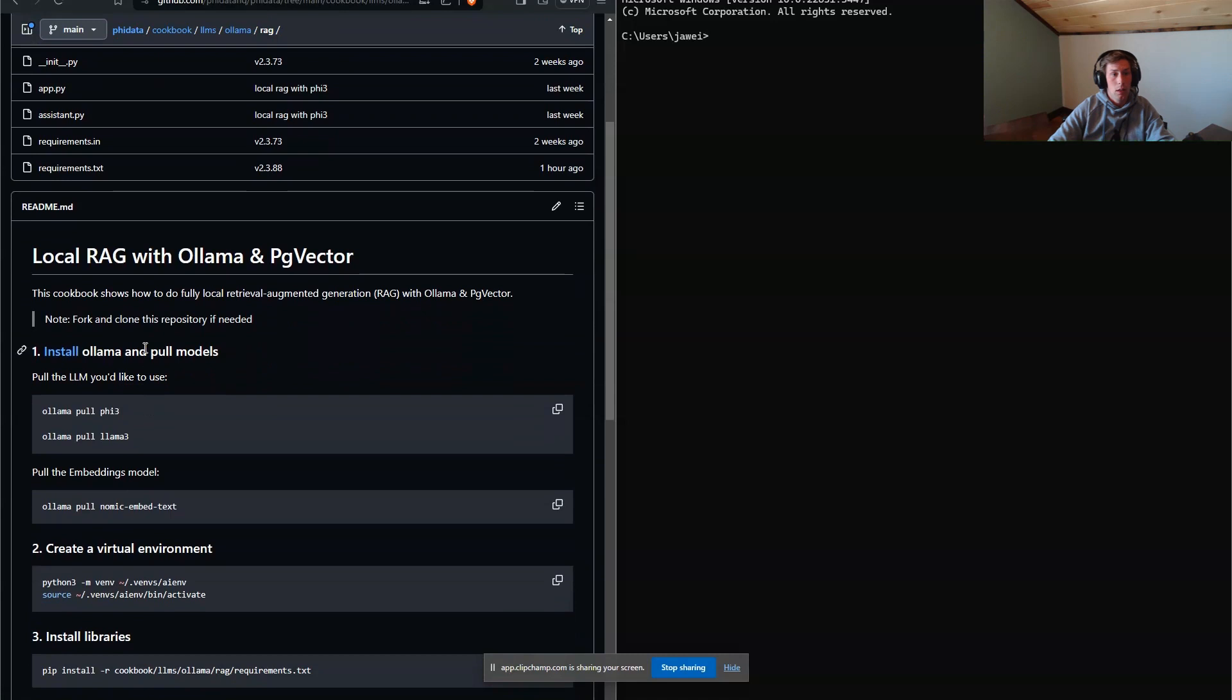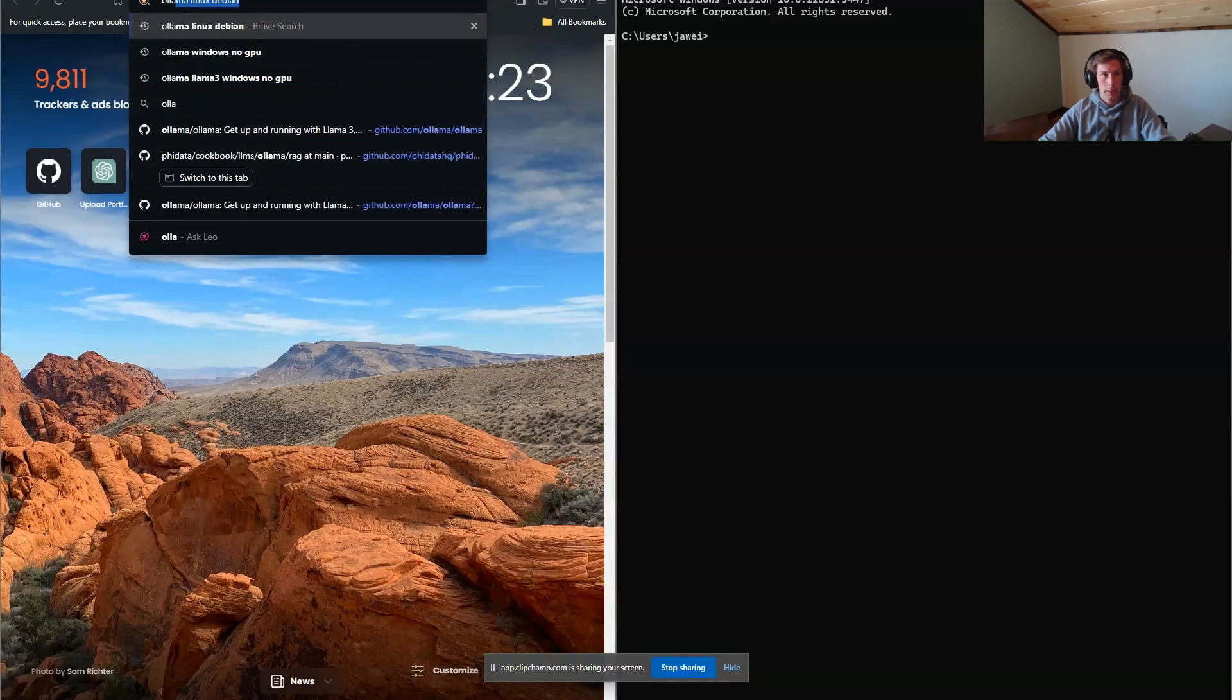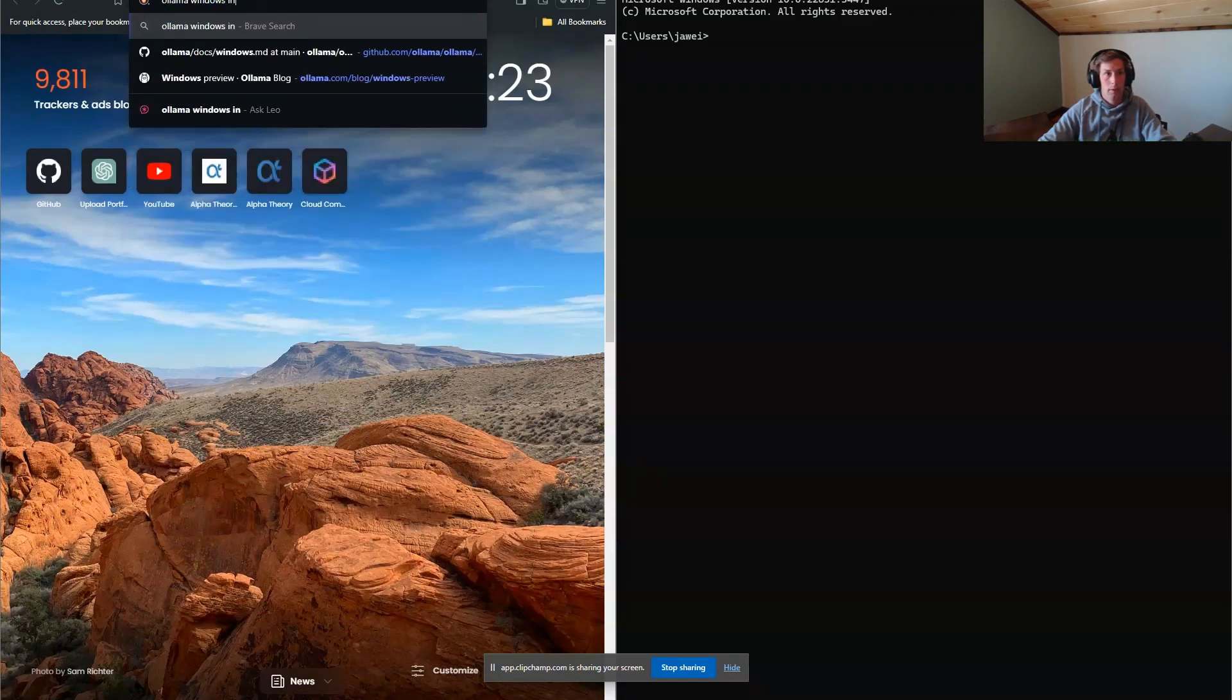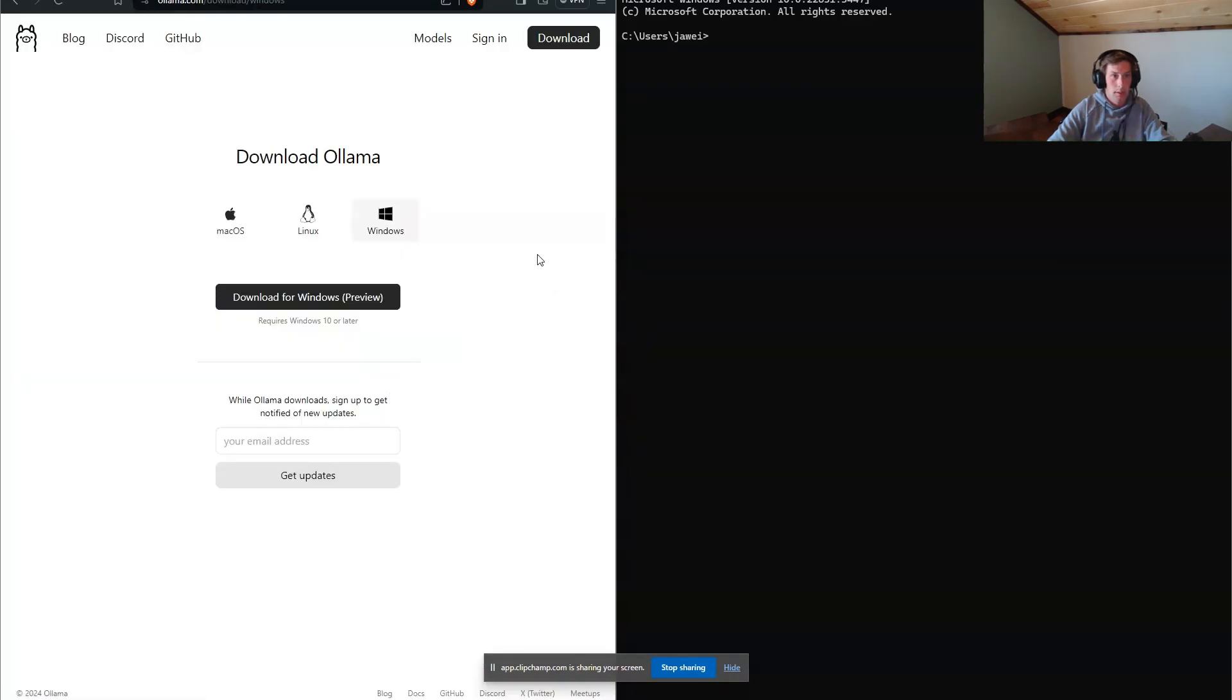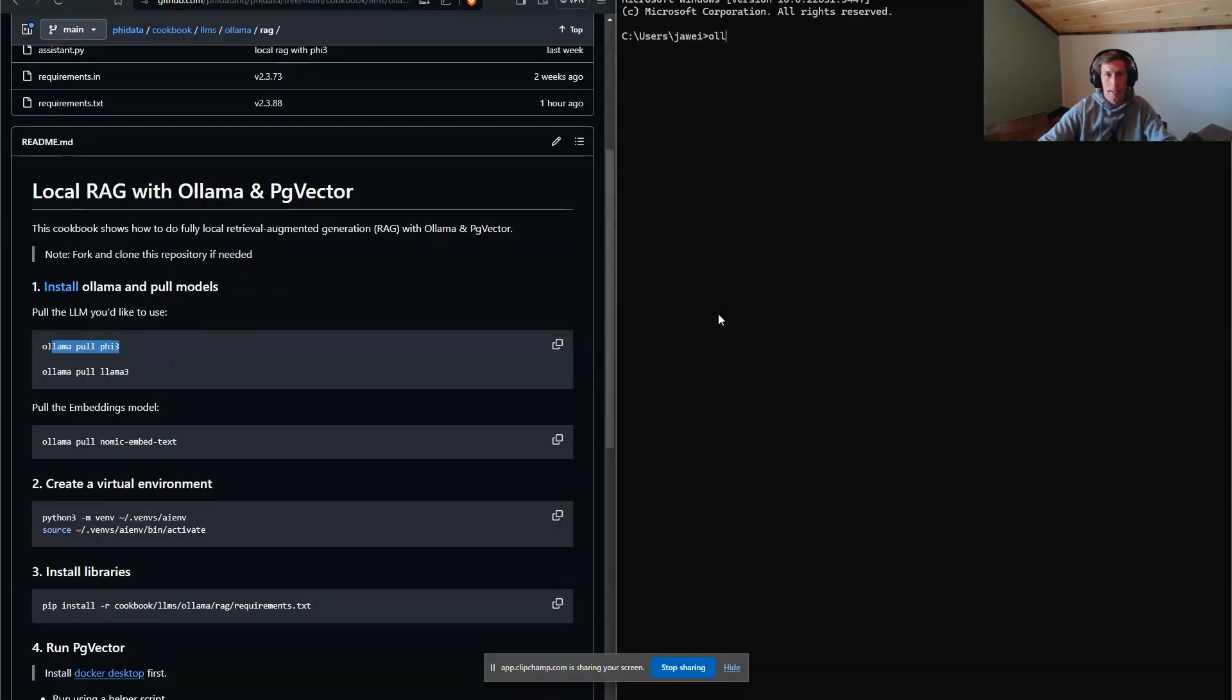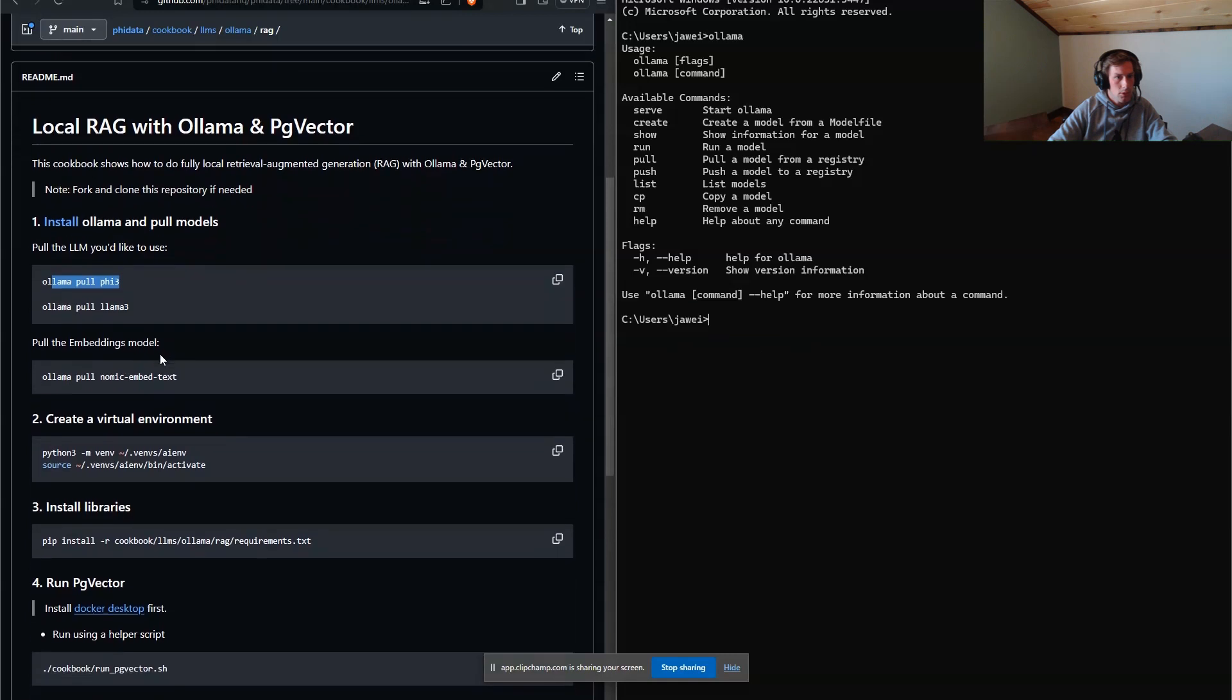So I'm going to skip the installation of Ollama. For those who need that help, you can go to Ollama, Windows, Install, and you can just download it right here. That part's pretty straightforward. And so we're just going to make sure that we have Ollama activated. So let's just go through these instructions.